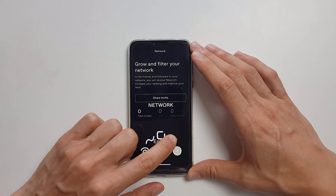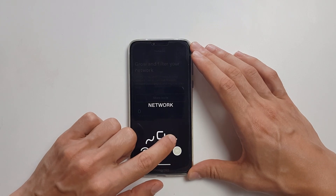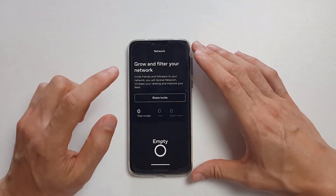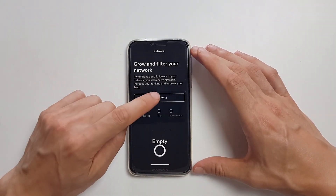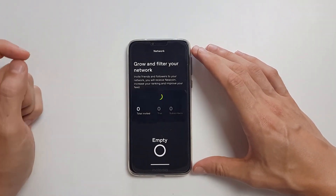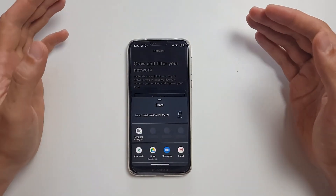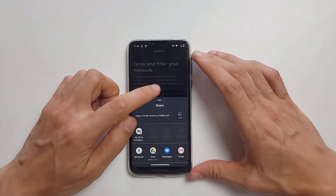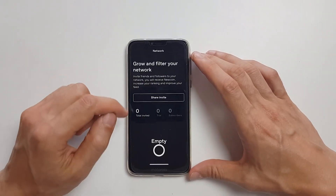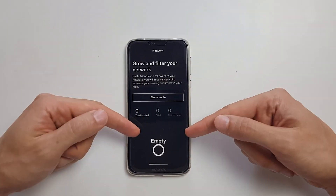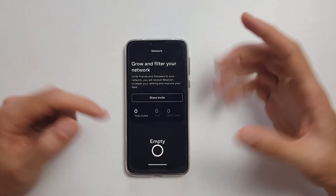But we're going to together go to network, where you can share your invite, invite people, share the love. They appear here, and you both get rewarded.